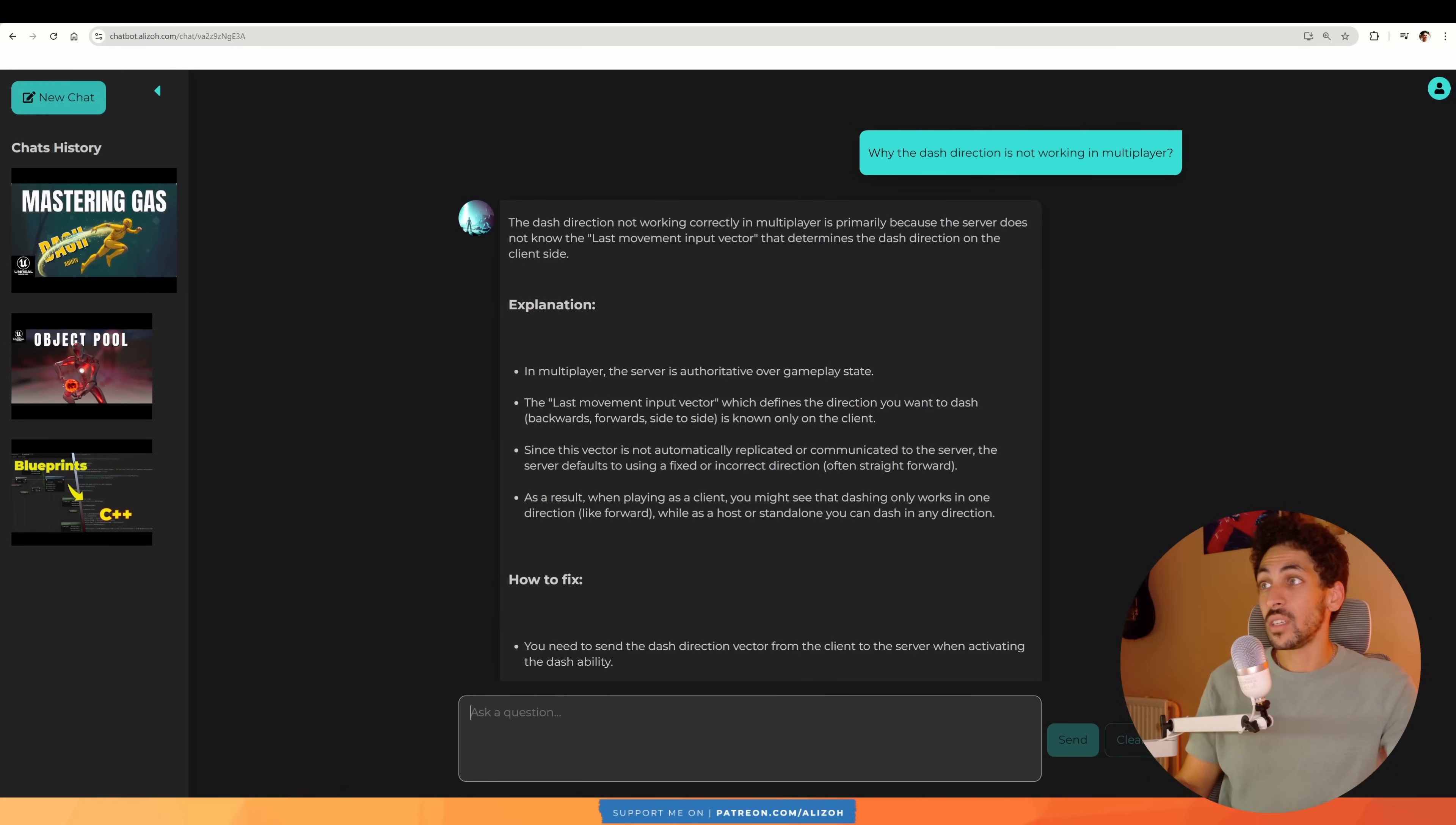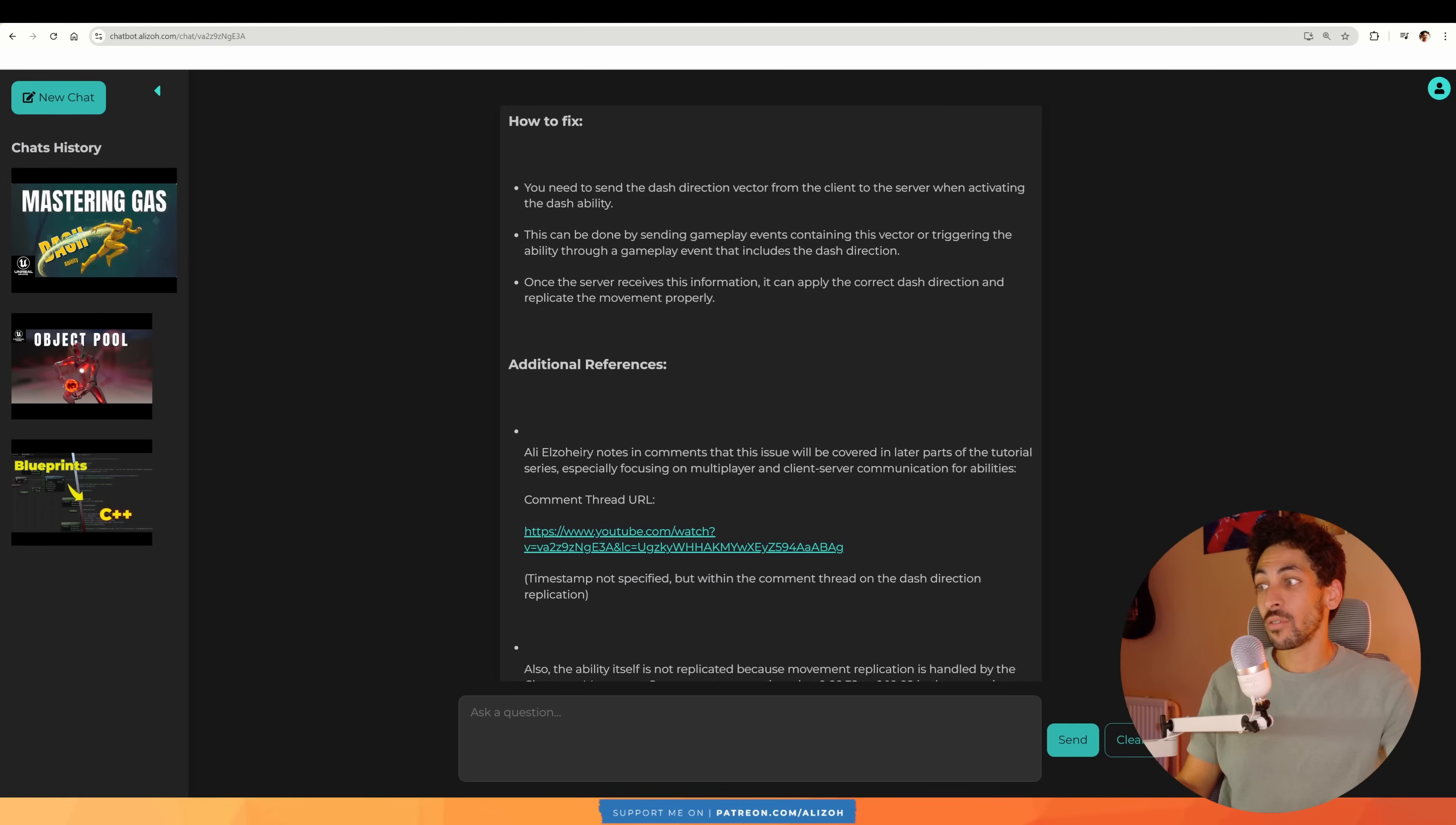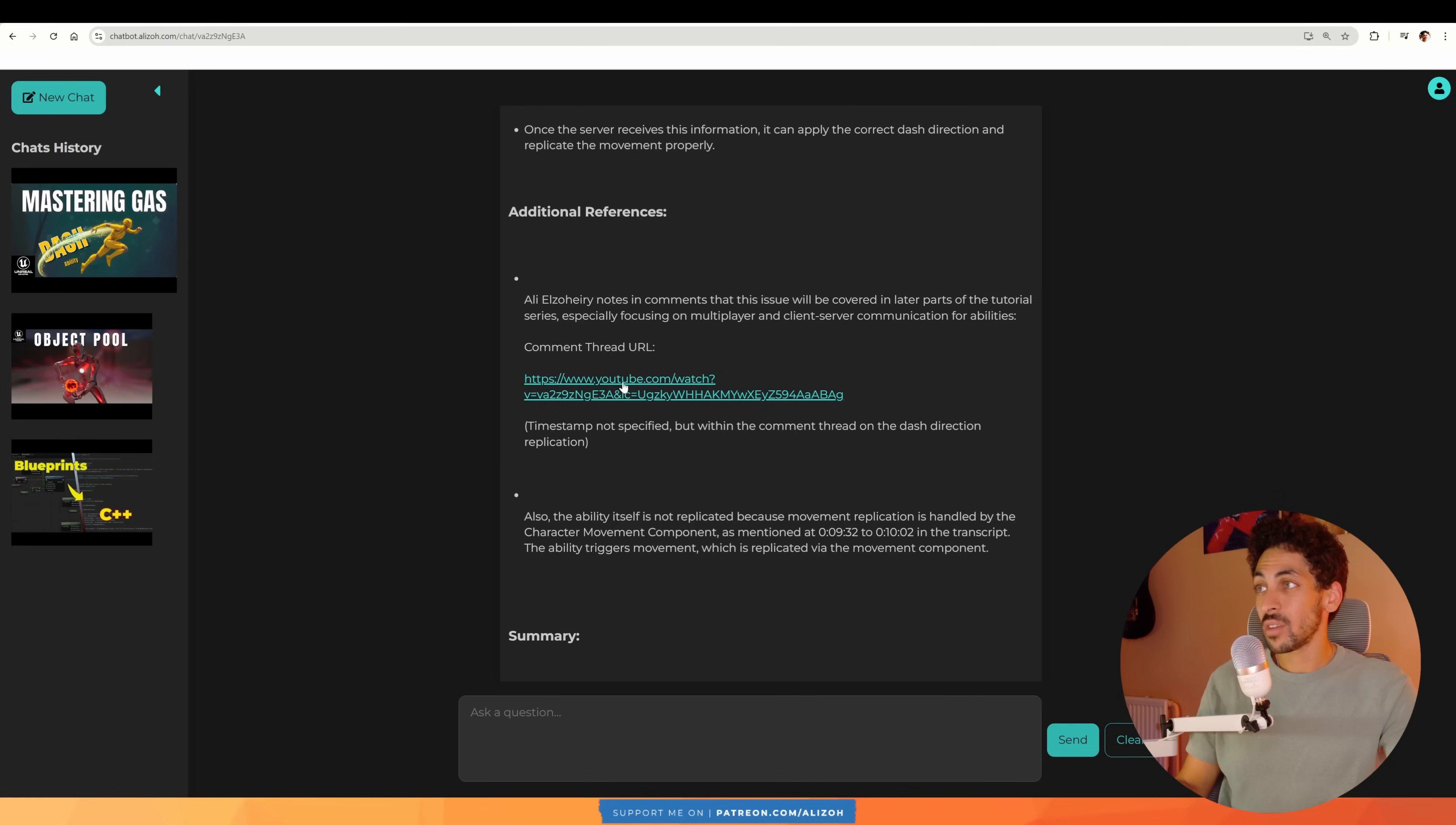So it says the... That's perfect. So the last movement input vector is the reason, the explanation, how to fix it, and the exact comment thread where I gave the answer. So let's see if this is correct. Let me open it.